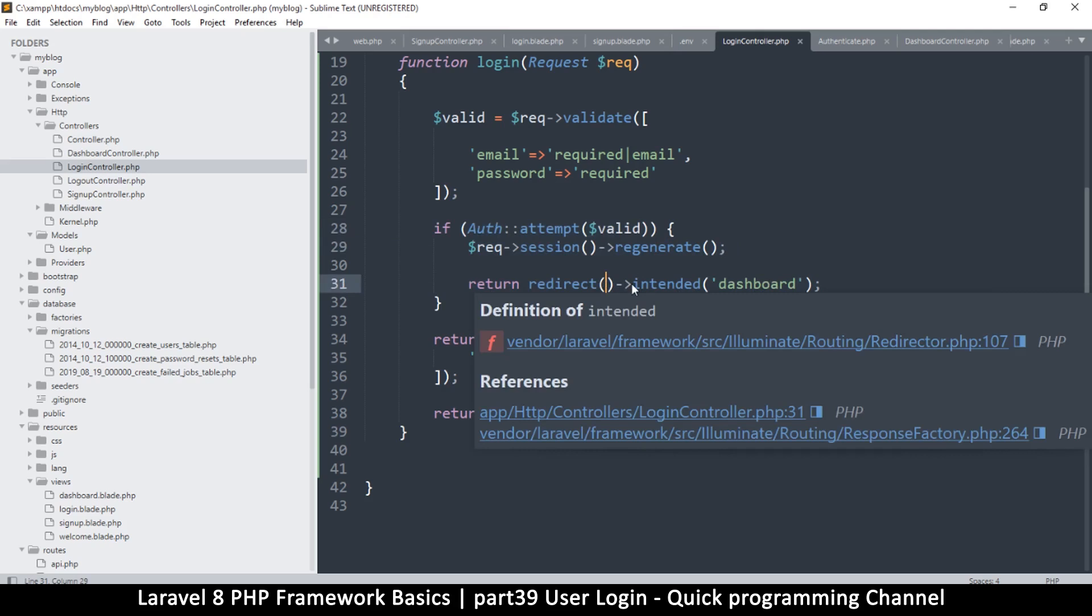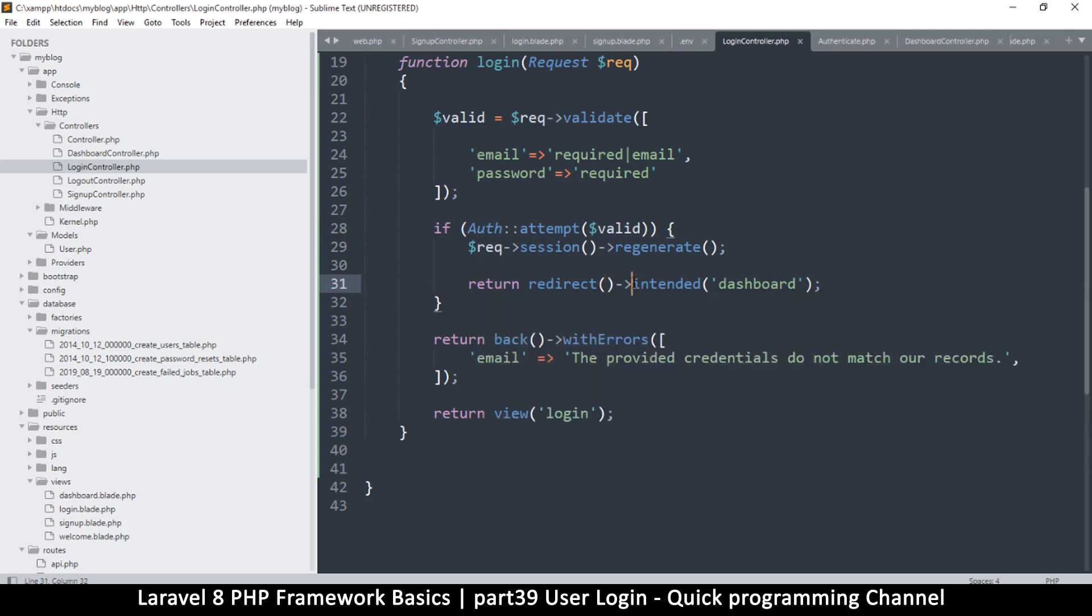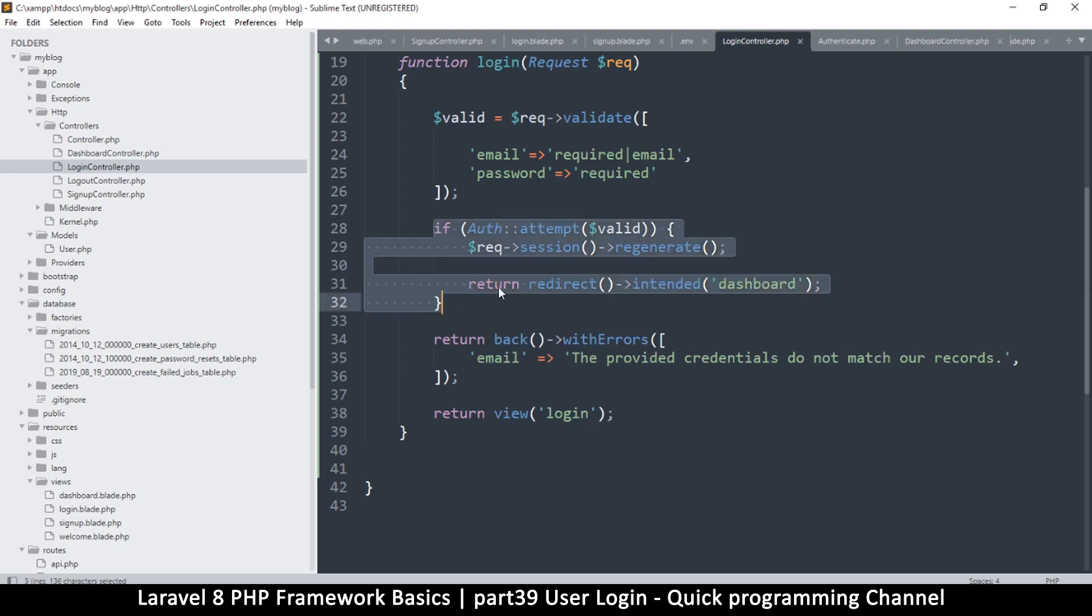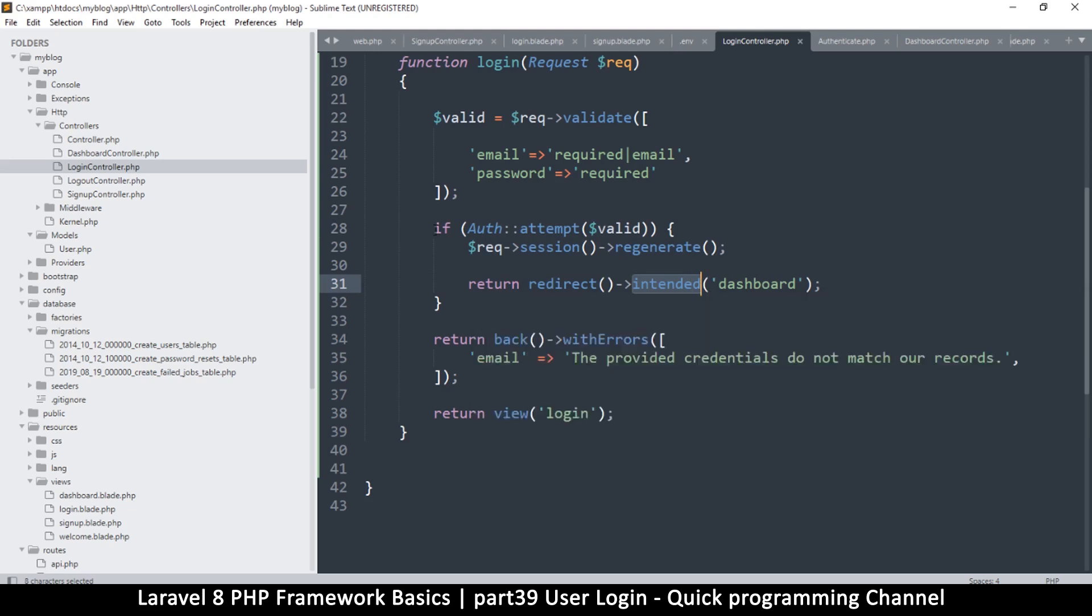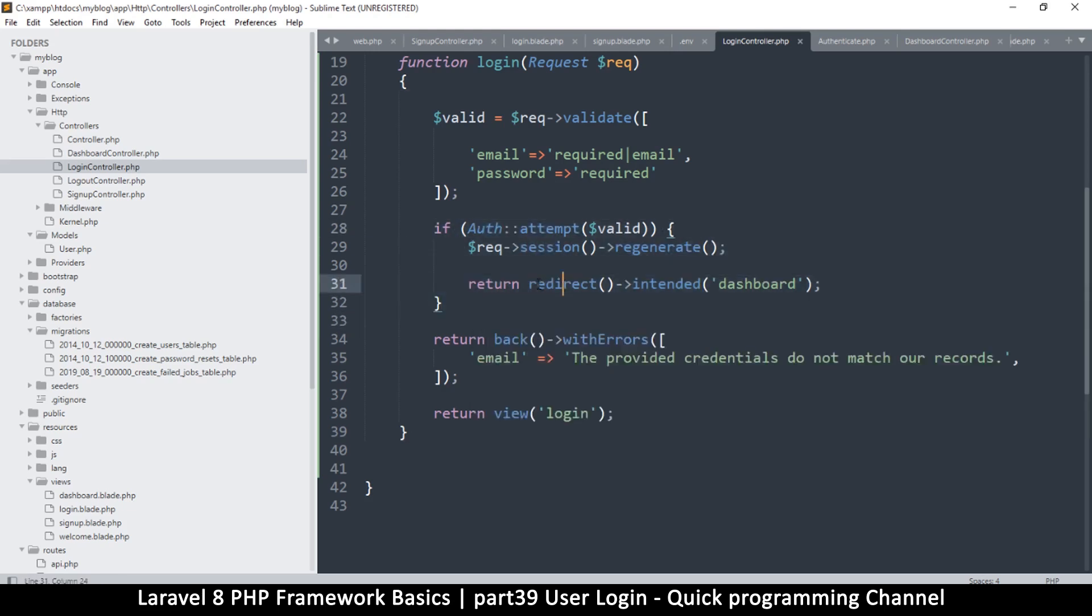So it's going to save that URL which they were trying to visit, and then once they are done, instead of us redirecting them to a specific place, we're going to tell it to redirect to the intended page, which is the page that the user was intending to visit before being asked to log in. So I think this is a better way of doing things.